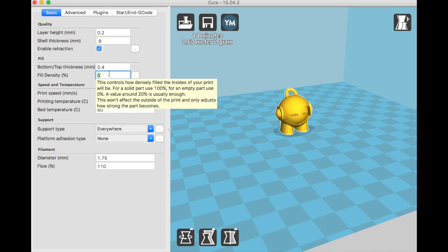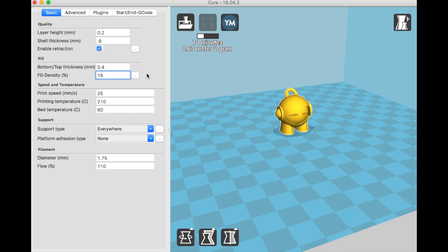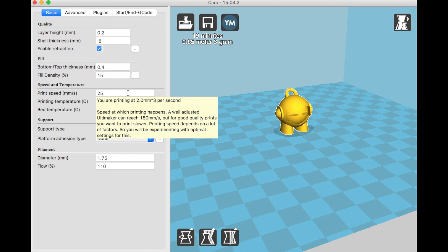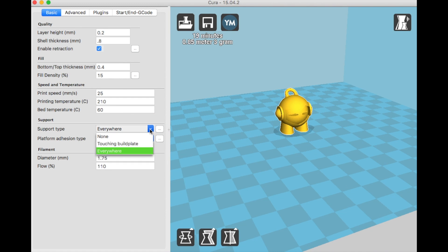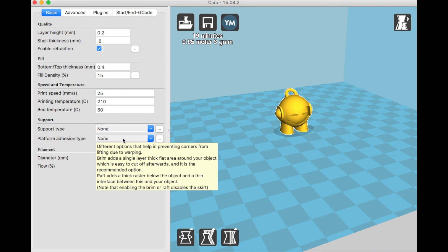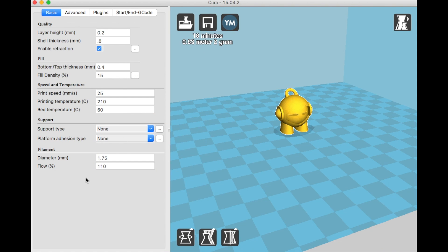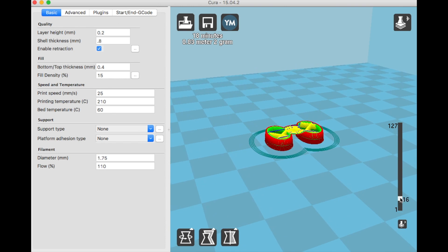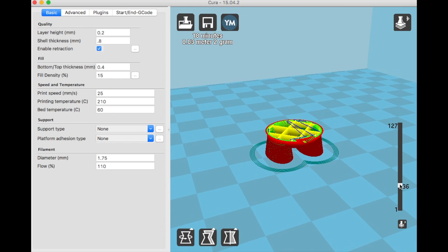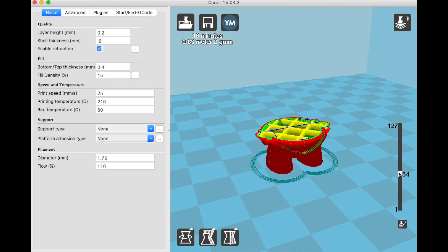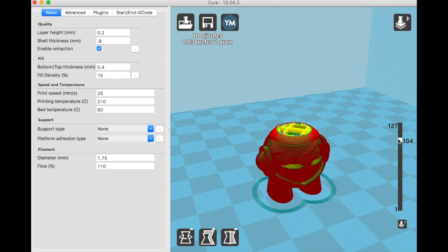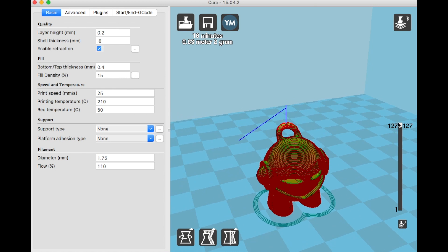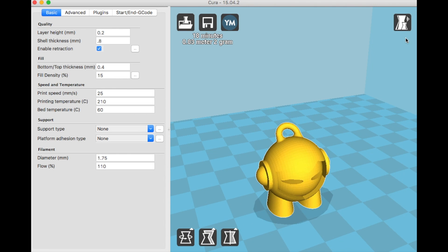Once you have your sliced object, you're going to export that or save it as a .gcode file for most printers, or a .makerbot file or whatever your printer uses, and you're going to save that to an SD card or USB drive, whatever your printer uses.